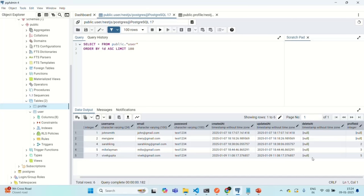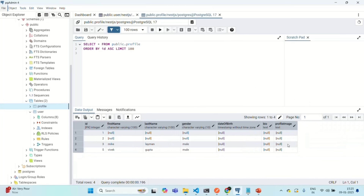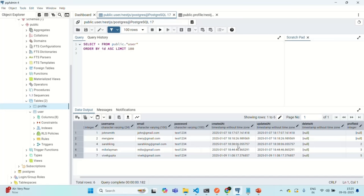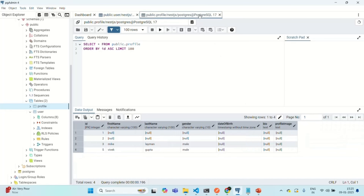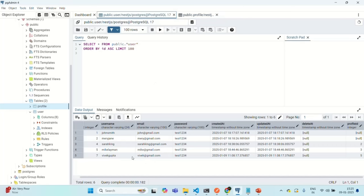We need to decide: do we want to cascade the delete operation from user to profile, or profile to user? If we want to cascade from profile to user — meaning when the profile is deleted the user is also deleted — we don't have to make any changes and can keep the profile ID on the user table. But what I want is for the user to be deleted and with that, his profile should be deleted. So I want to cascade the delete operation from user to profile. Since I want to go in this direction, I will have to move the foreign key column from the user table to the profile table.